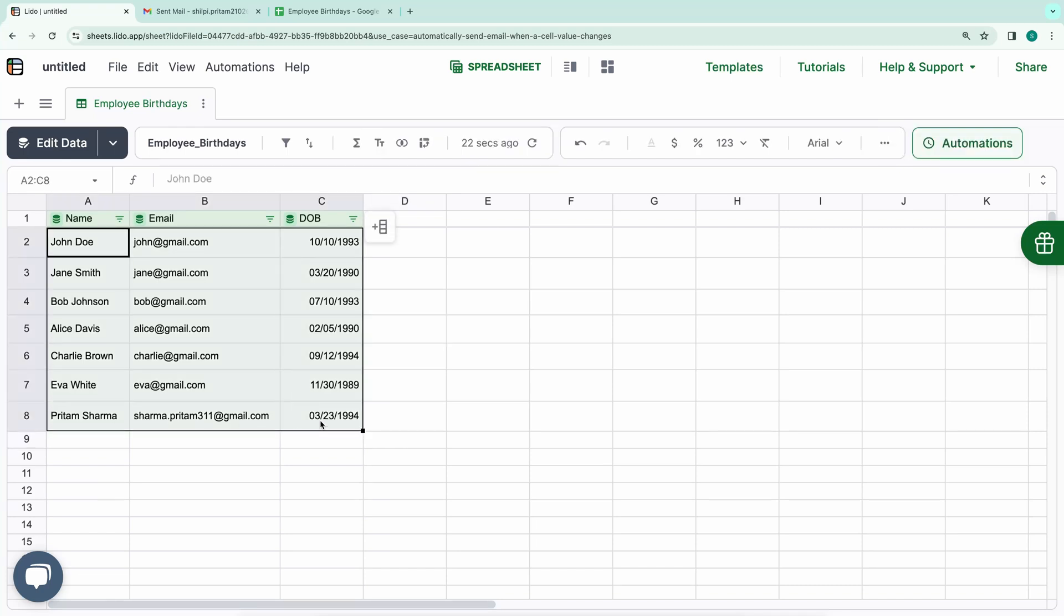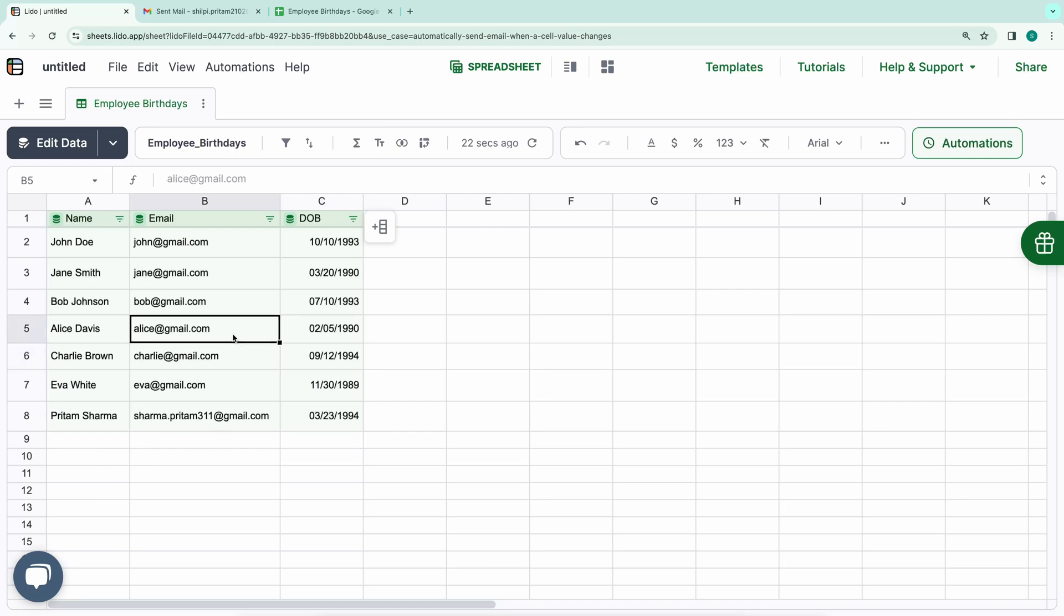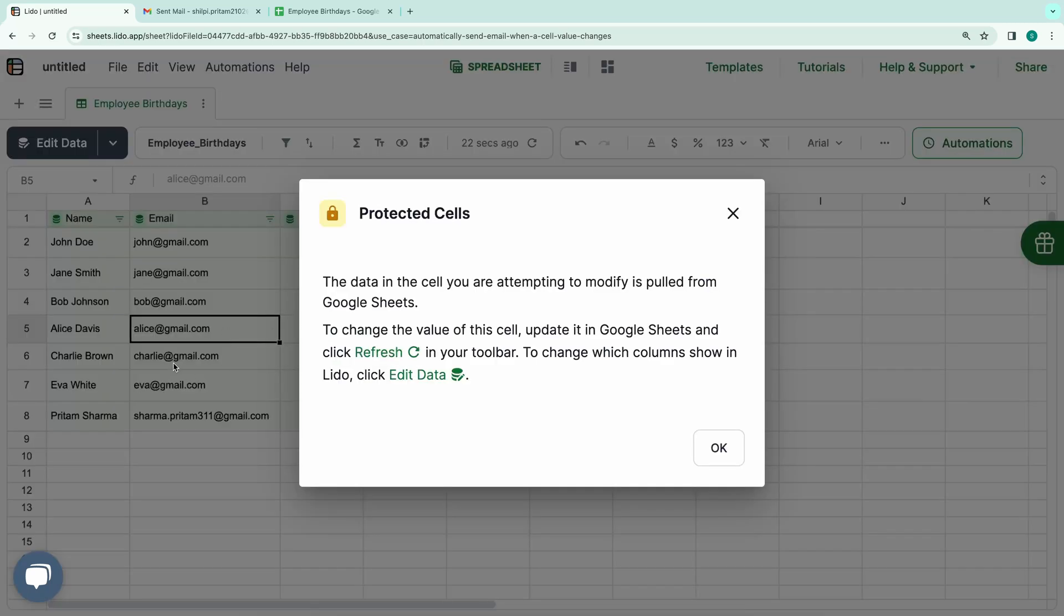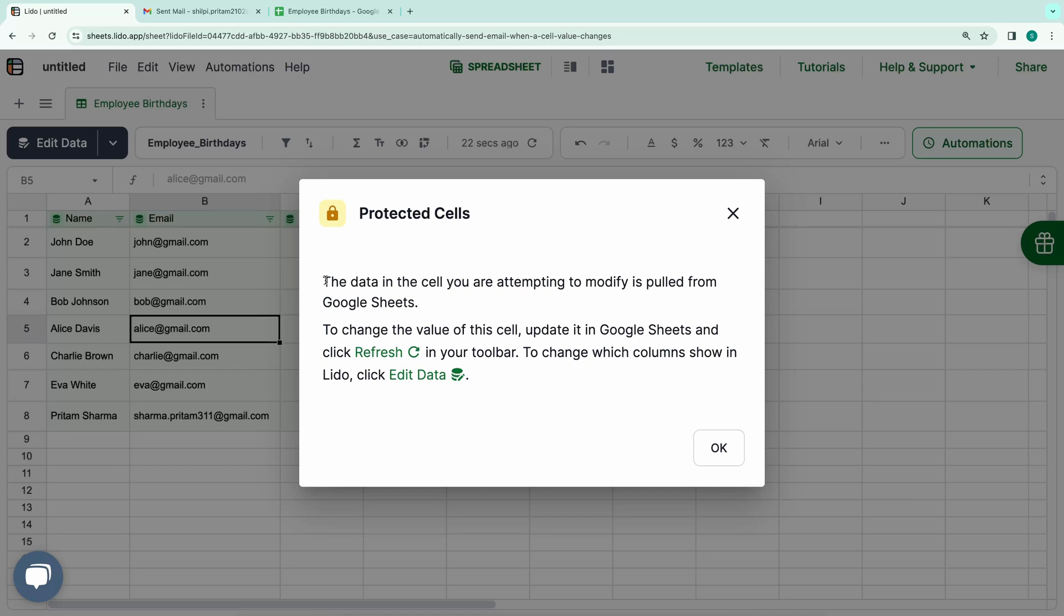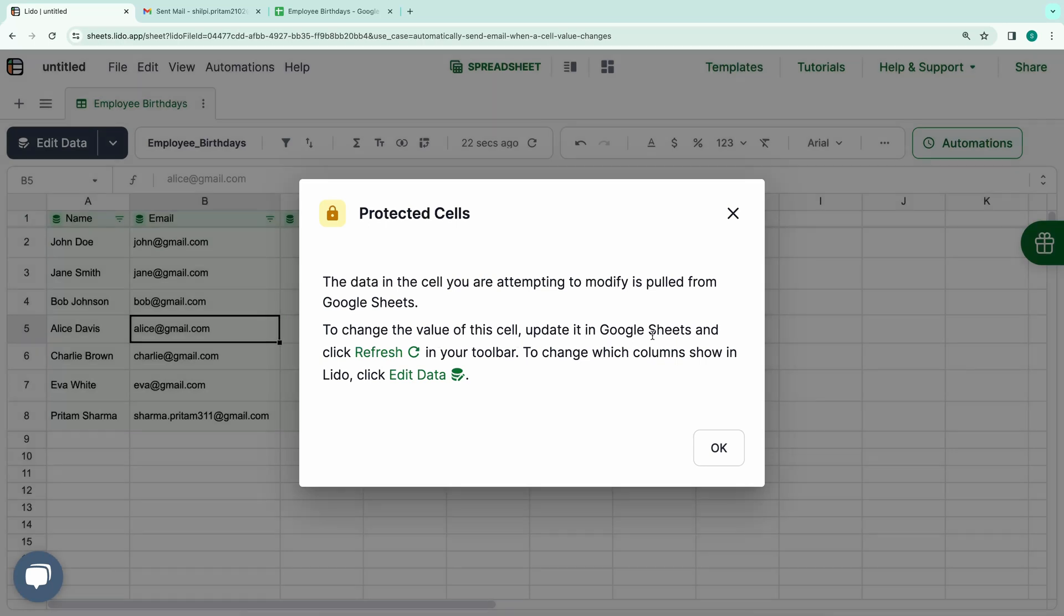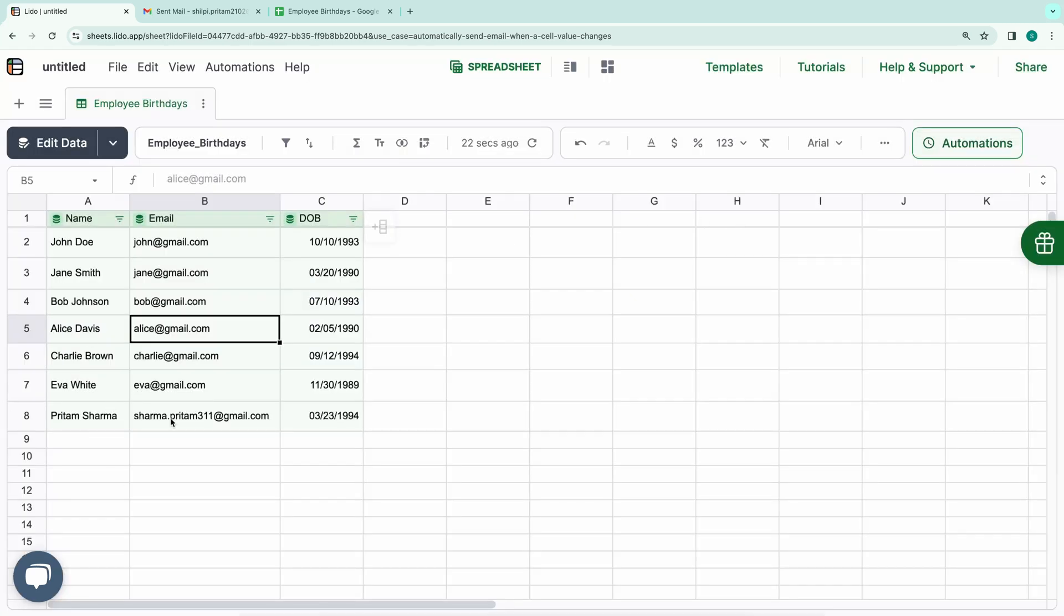All these cells are currently locked for editing. If I double-click on any cell or attempt to edit it, you'll notice a warning stating that the cells are protected because the data is pulled from Google Sheets. To make changes to these cells, you'll need to update them directly in the Google Sheets, and then click Refresh in your toolbar. In essence, any updates or edits need to be made in the Google Sheet itself.